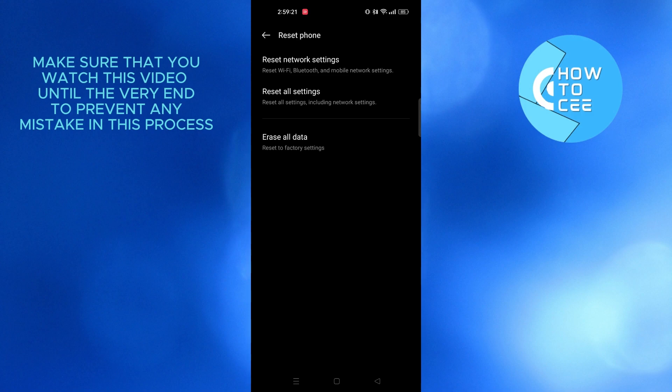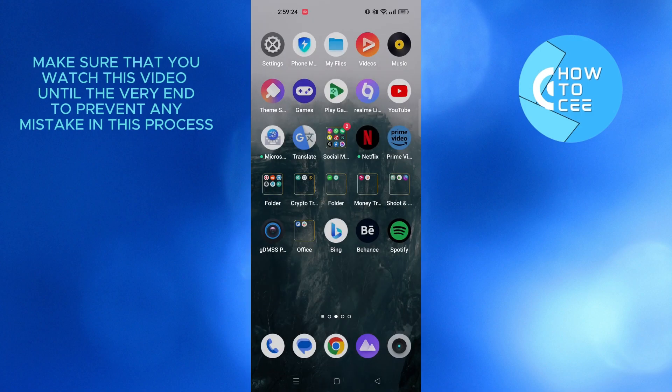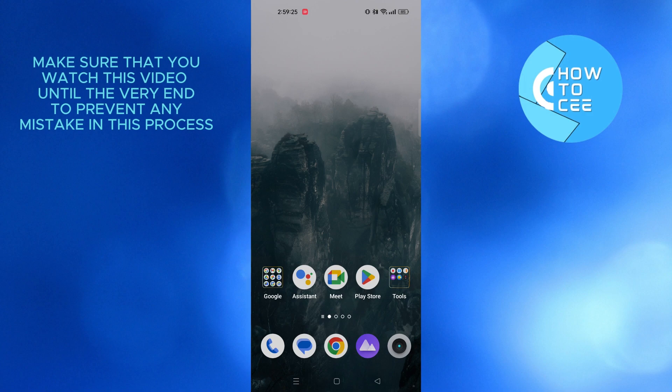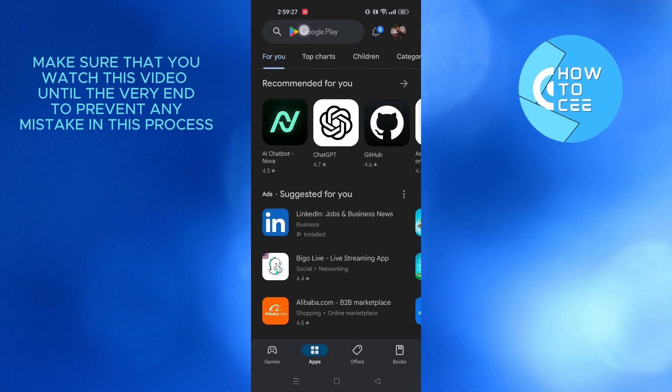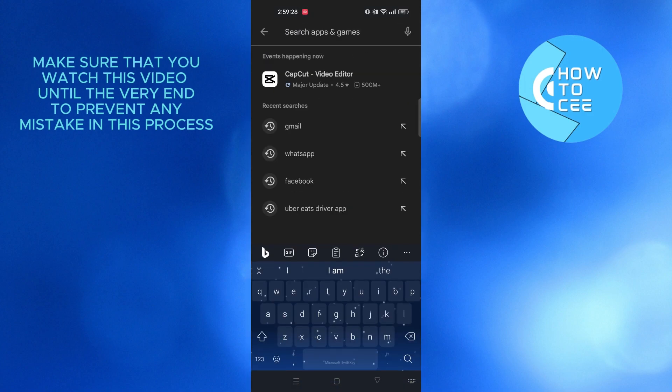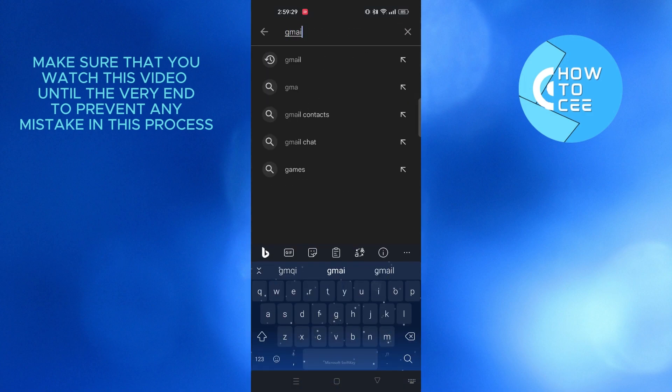So once your phone is reset, in order to recover your Gmail, you need to open up your Play Store app. From here, tap on the search bar and search for Gmail.